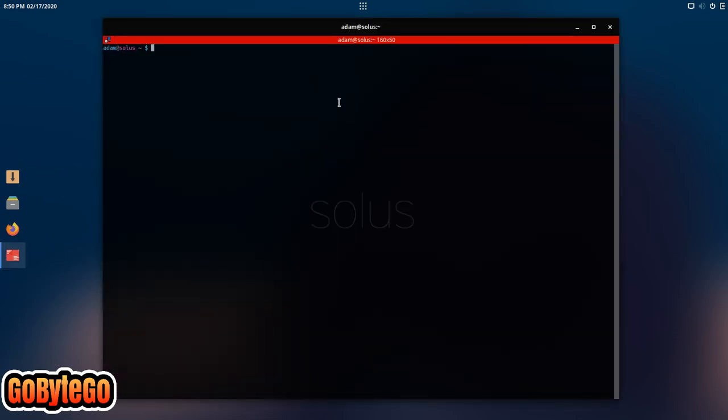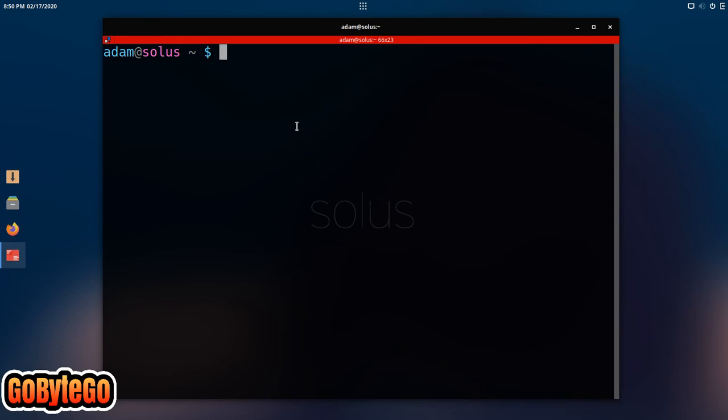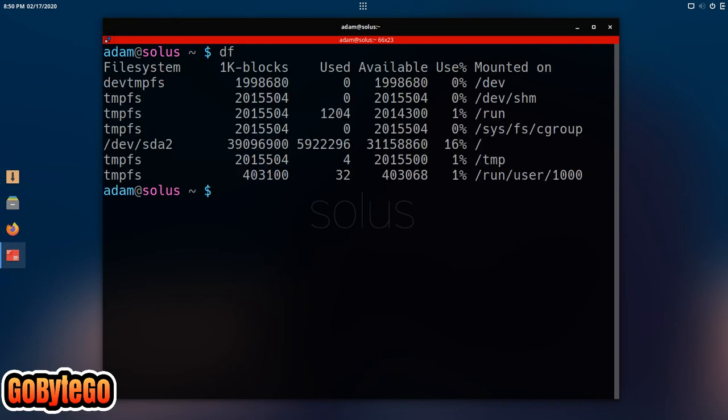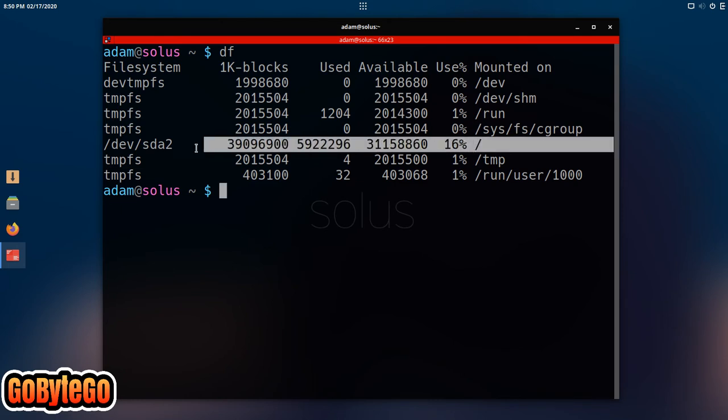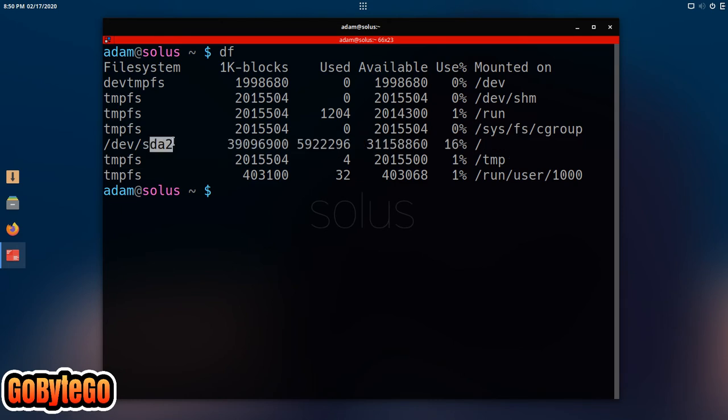Open up a terminal. Let me make this a little bigger for you. First thing we need to do is find out with our file system where your root is. You can do it simply with like a df and we're going to look for a root here and it is sda2.